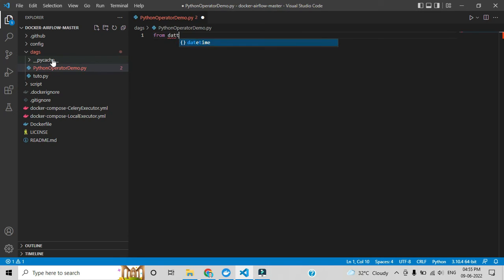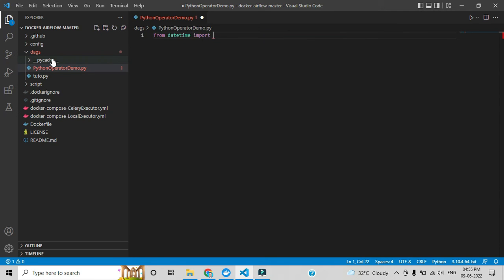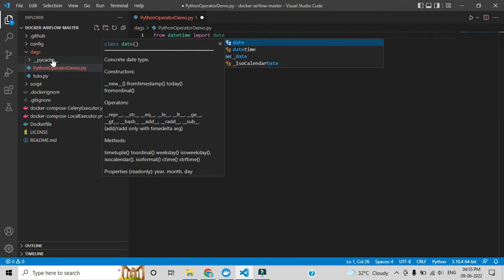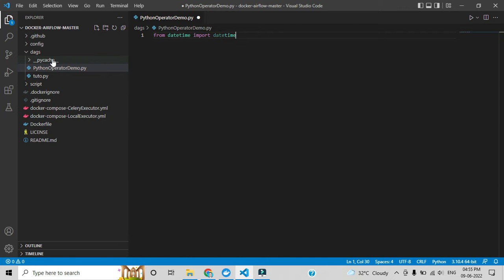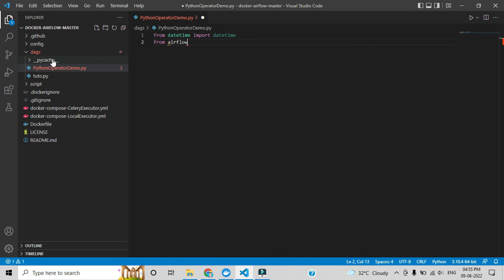After creating that file we need to add the pre-required modules. Let me add the datetime module — we can use that for the start date. I'll explain why I'm adding this. After that we need to add from airflow.models, from which we are invoking DAG and Variable.